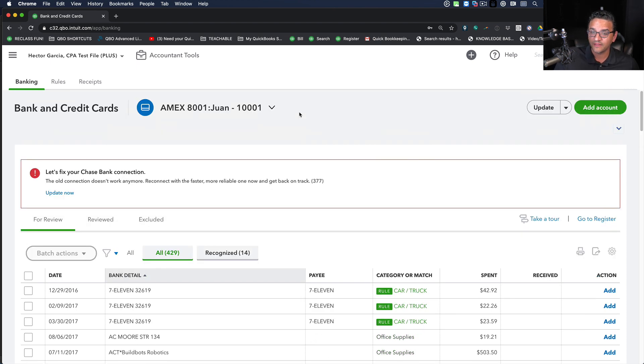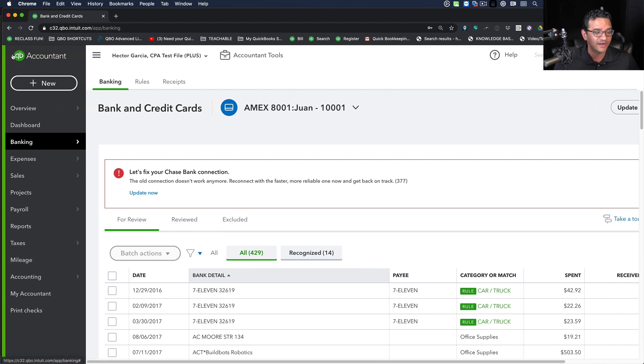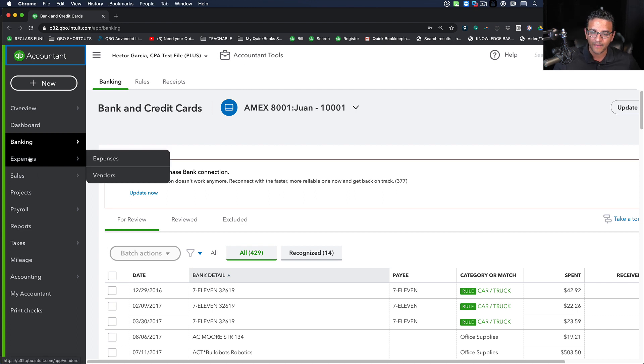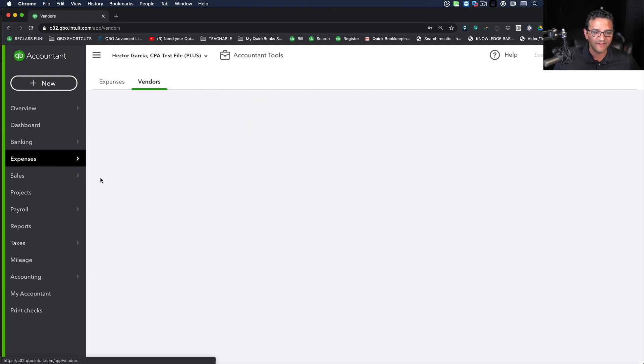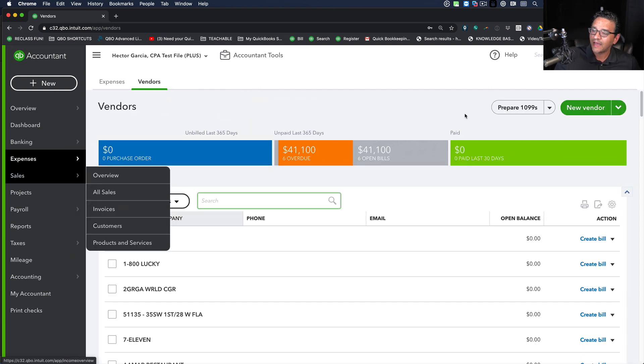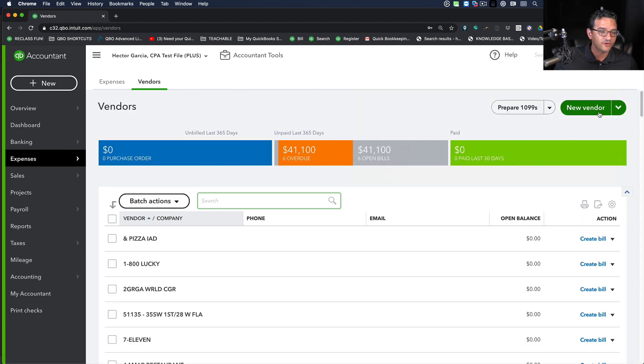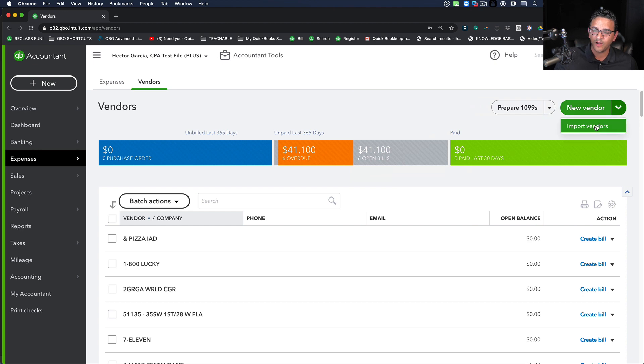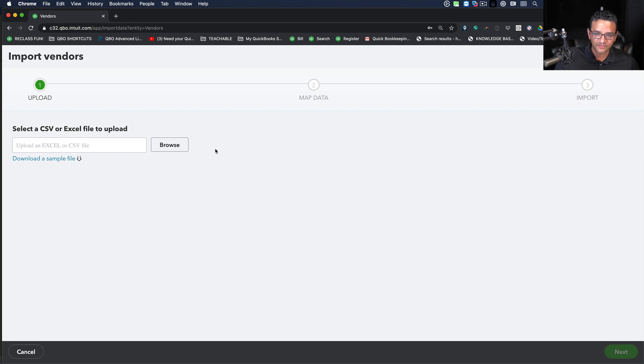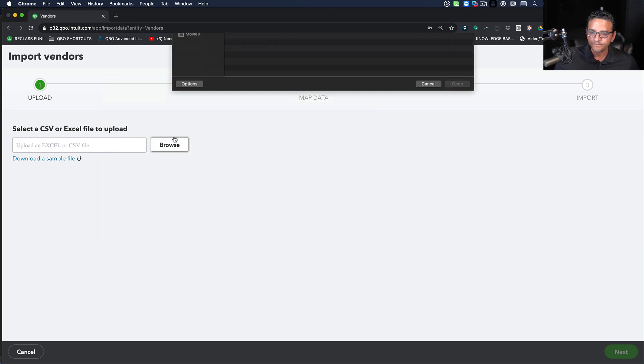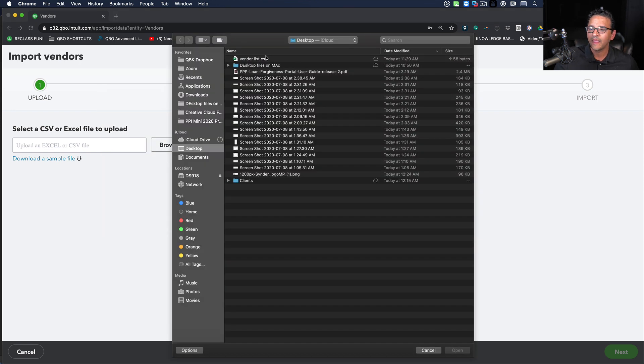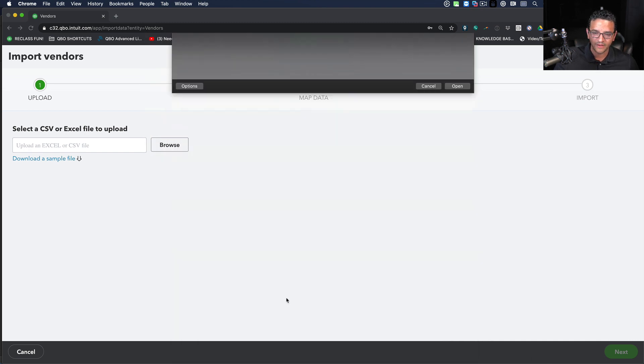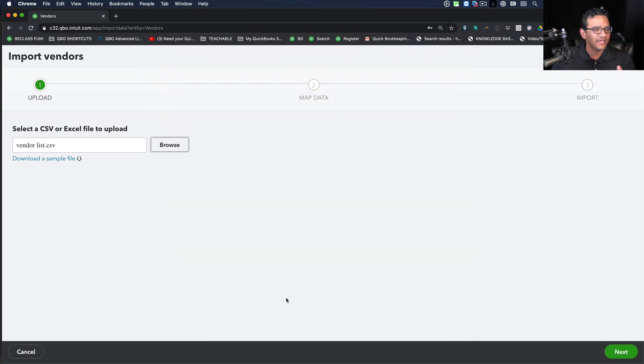Now I can get out of banking. This is the part where I said that you will be mind blown and your life will forever change. I'm going to go into my vendor tab. I'm going to click on expenses and then vendors, then click on where it says new vendor on the top right. Click on the drop down menu and click on import vendors. I'm going to click on browse.